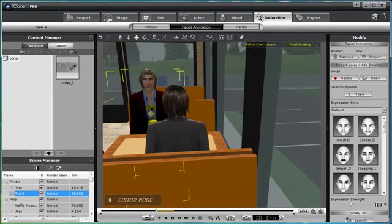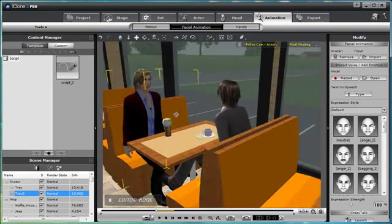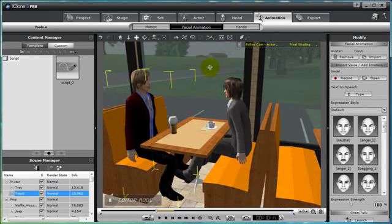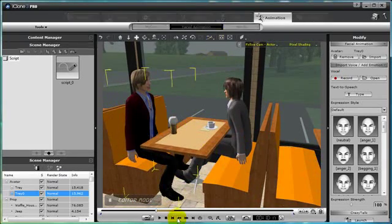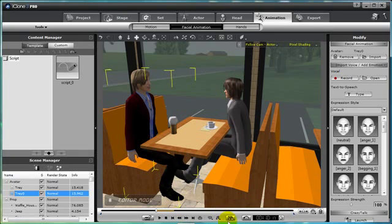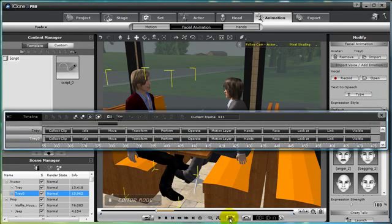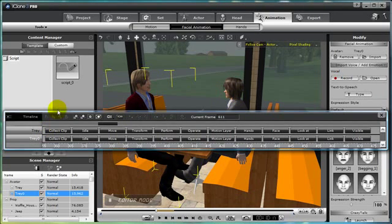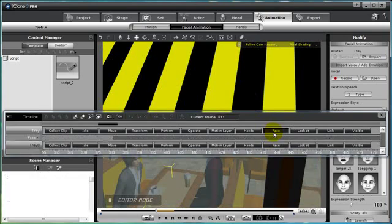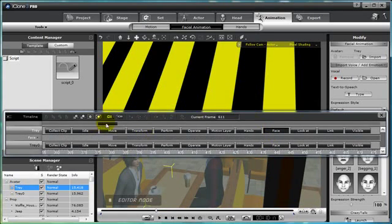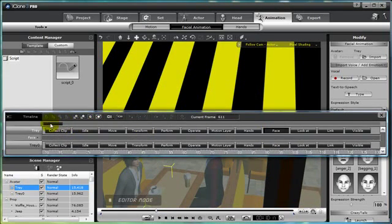So that's how you make a two-way conversation by using the timeline and recording your own vocals. Let's open up the timeline and I want to show you one thing about this. Make sure you have both Treys selected, you've got Trey and Trey Zero, which is Trey's friend. And open up the face tracks to look at the animation that we created.